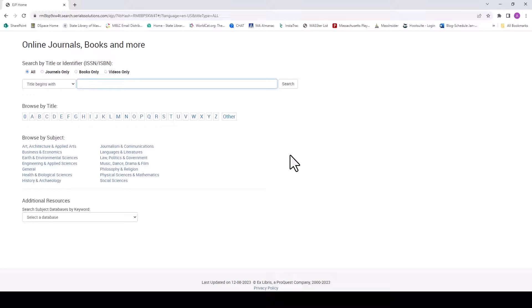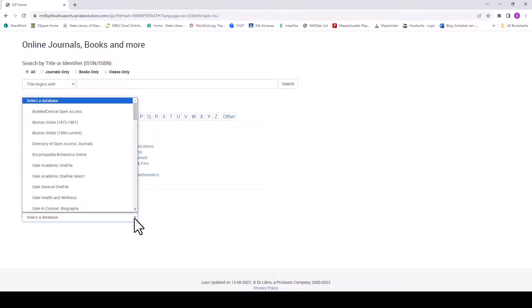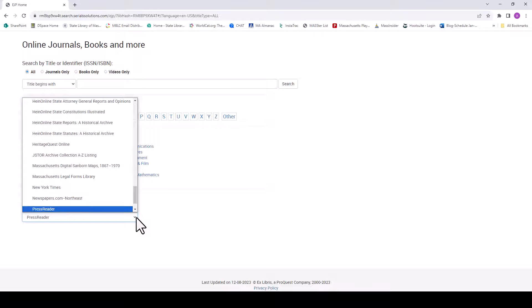Our databases are organized alphabetically under Additional Resources. Use the drop-down menu to locate PressReader under P.